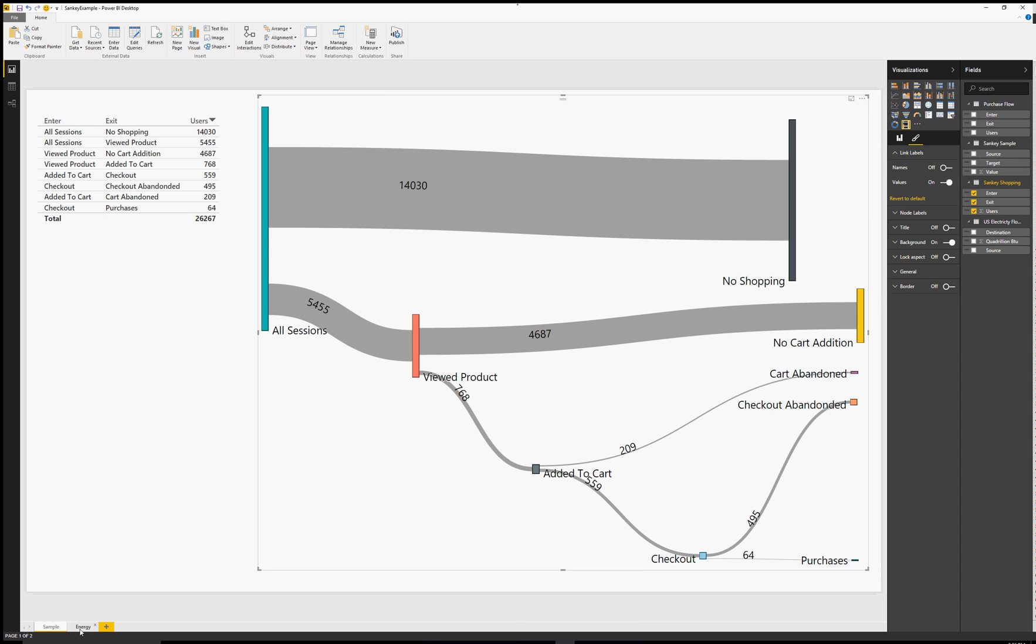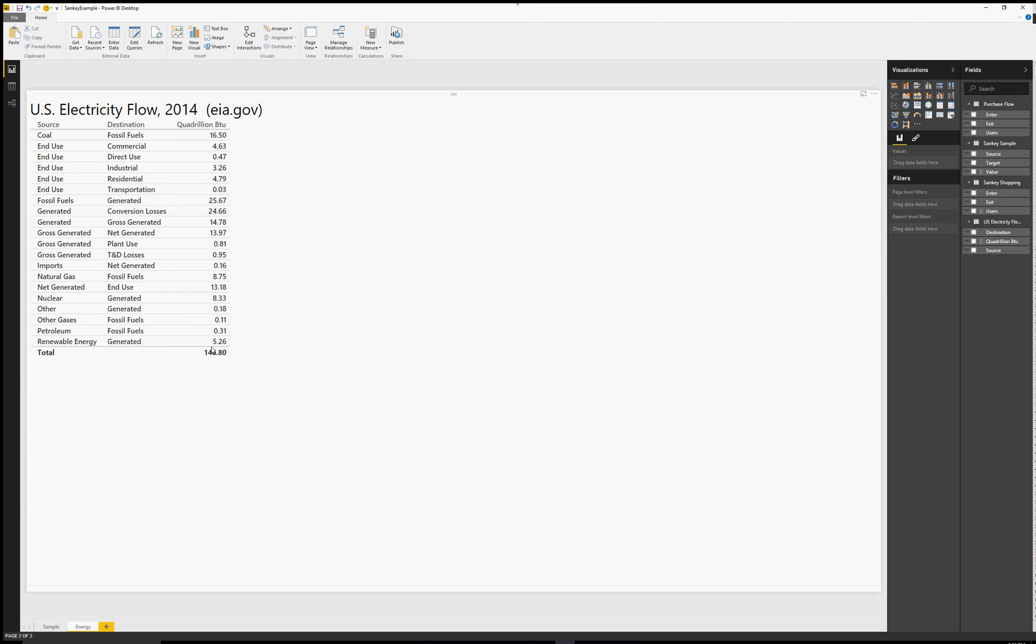That can be very difficult to tell sometimes just by looking at a table of data like this.